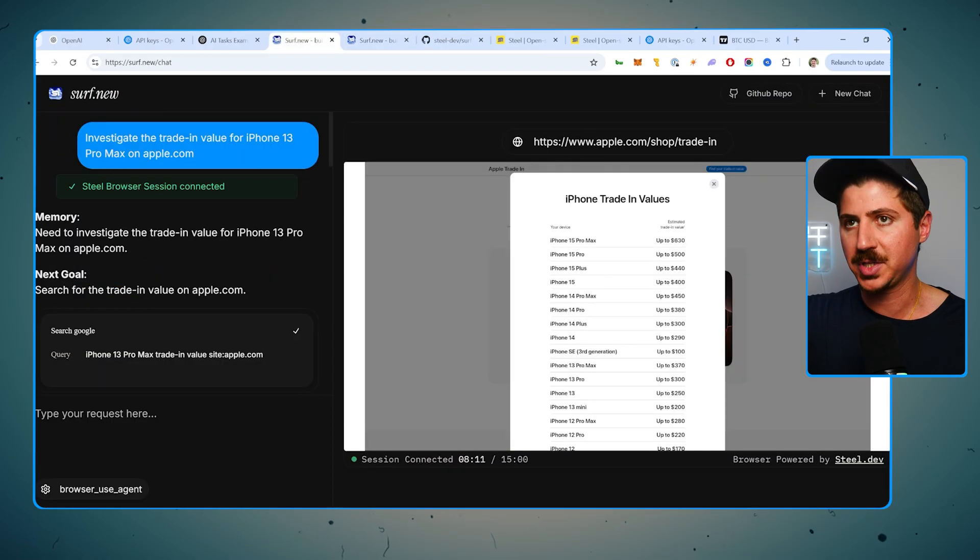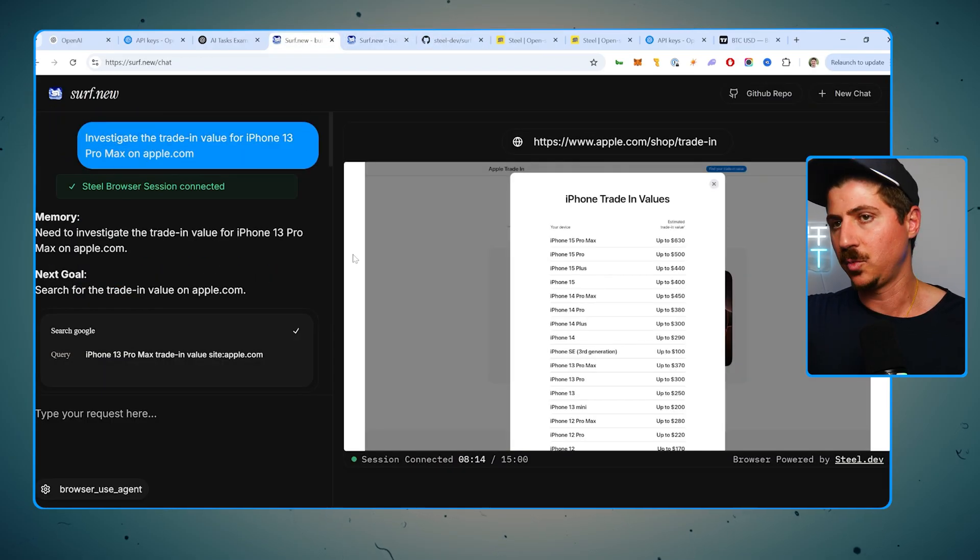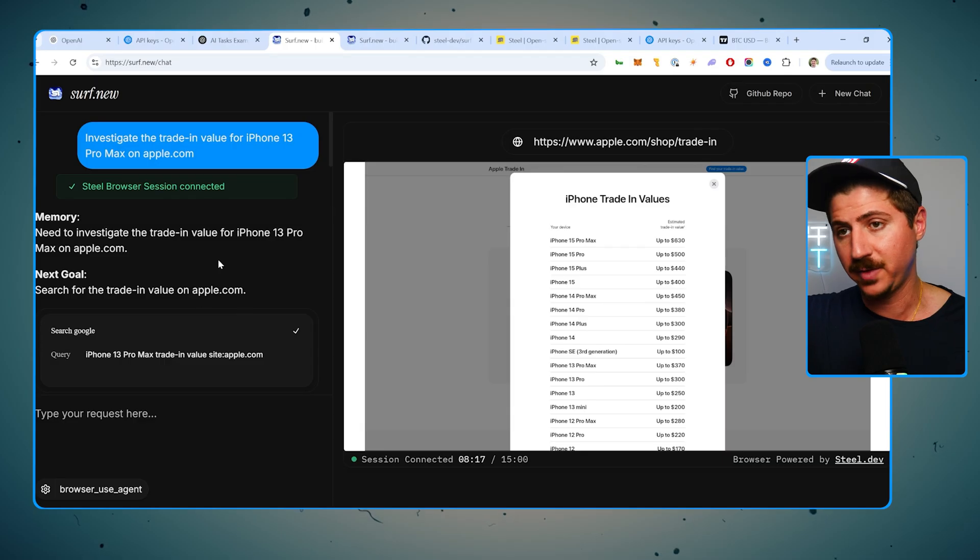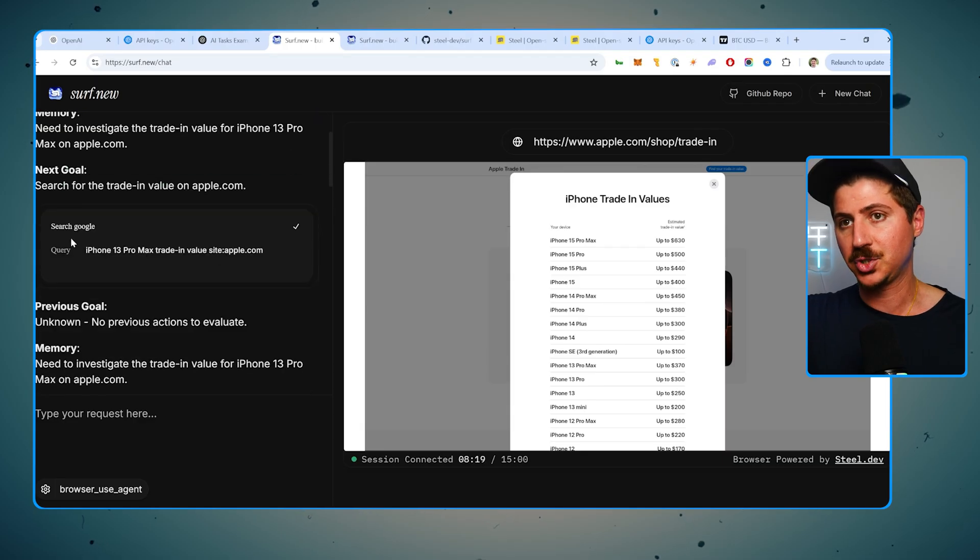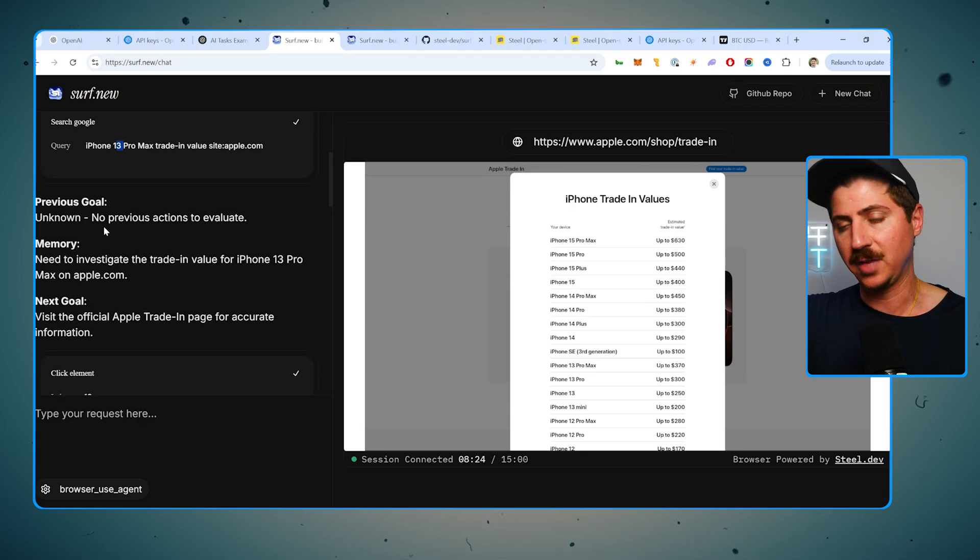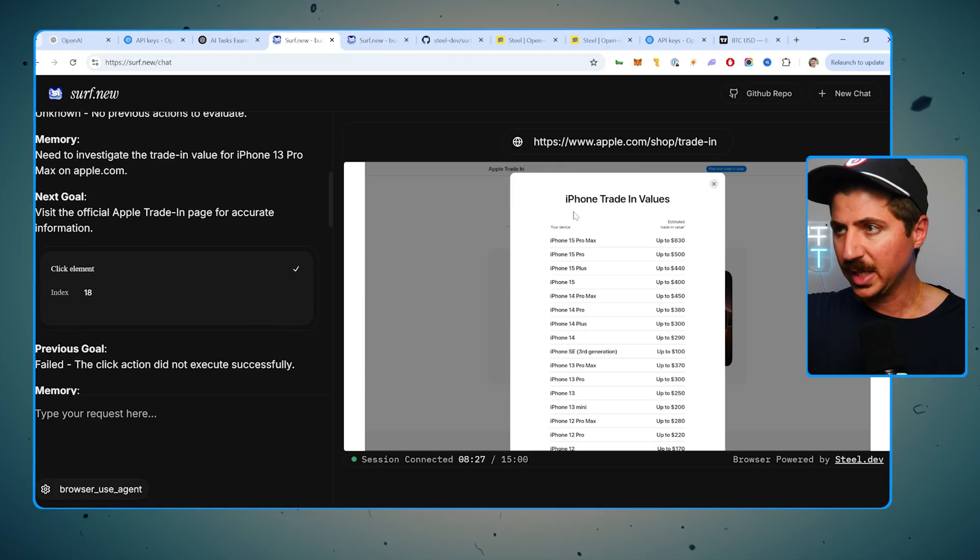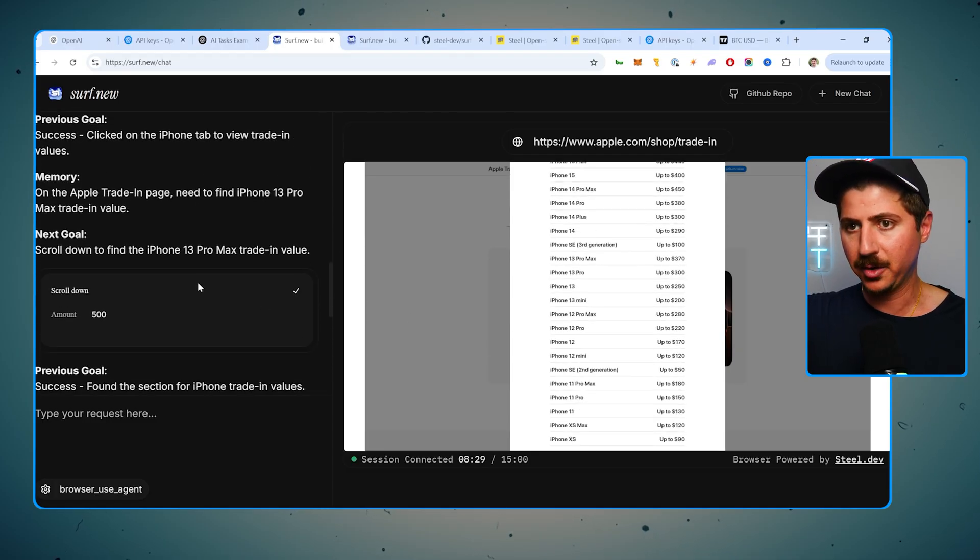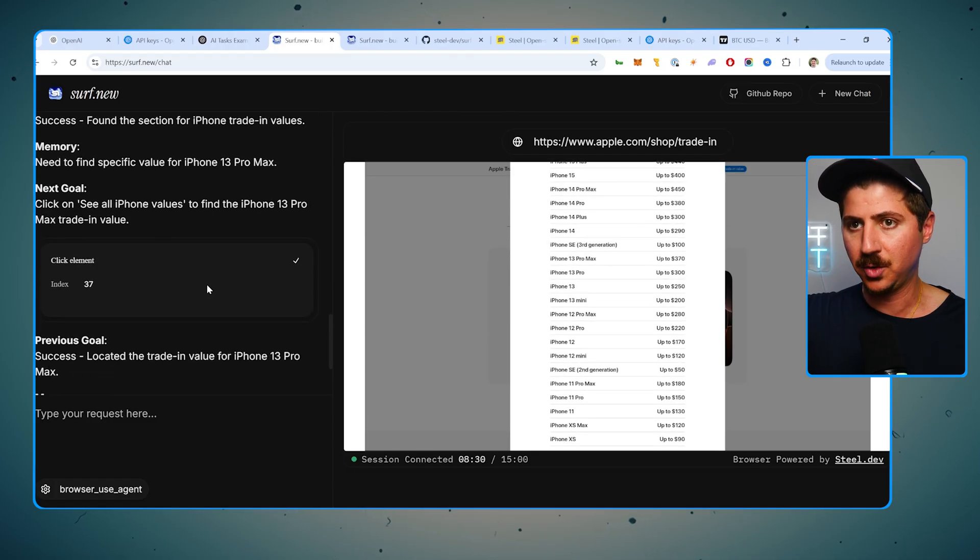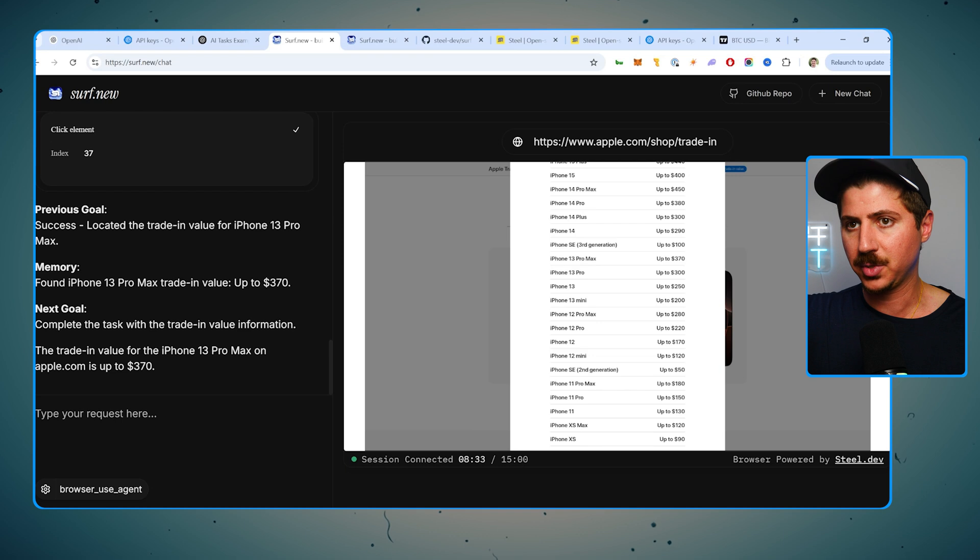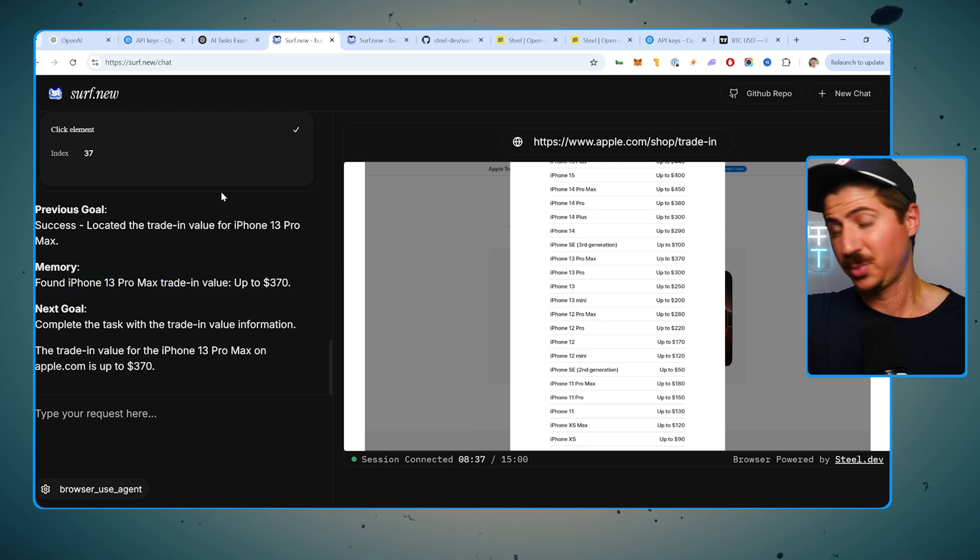So I did another one here, another example one, investigate the trade-in value for an iPhone 13. It went to the, it Googled iPhone trade-in value. So it searched Google for iPhone trade-in, iPhone 13 Pro Max trade-in value. It found the website, it clicked on the website, it opened up this trade-in value area. It scrolled down and it found the exact number and it says found iPhone, iPhone 13 Pro Max trade-in values, 370 bucks.